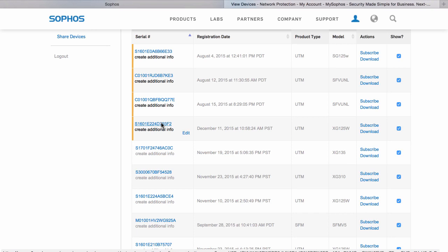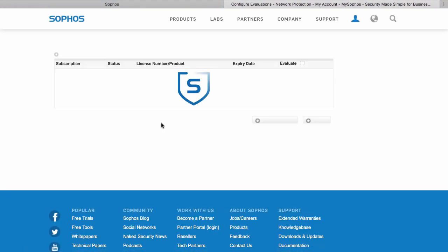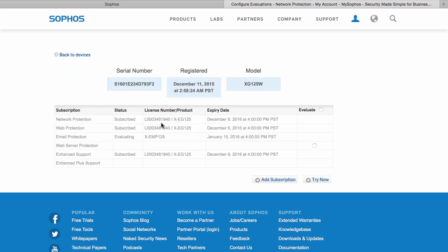Clicking one reveals the same screen we saw on box, which shows the device information and the subscription status. The same options are available here as you will find on box.